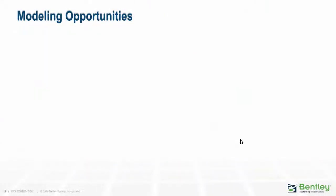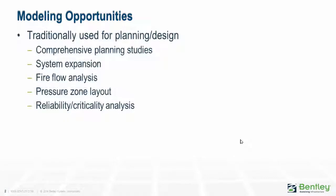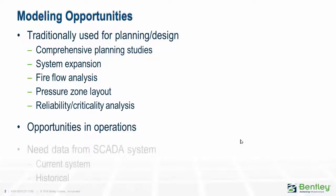We're all familiar with hydraulic modeling or else we wouldn't be in this special interest group. We know that models are very useful for things like planning studies, system expansion, fire flow analysis, and pressures analysis. There are many valuable uses of modeling, but we're finding more and more opportunities on the operation side as well as in the planning and engineering side of things.